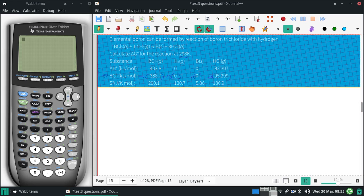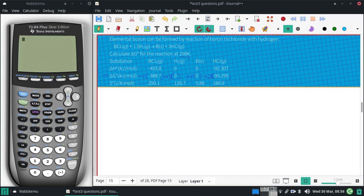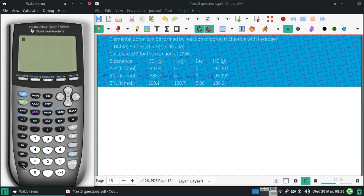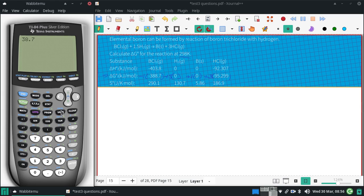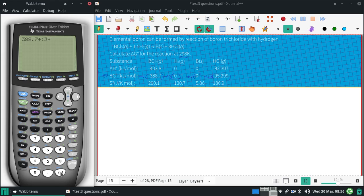I subtract my reactants and add my products. The calculator won't do anything with those zeros. So I have 388.7 because I have a negative and a negative. Then I will add three times negative 95.299.